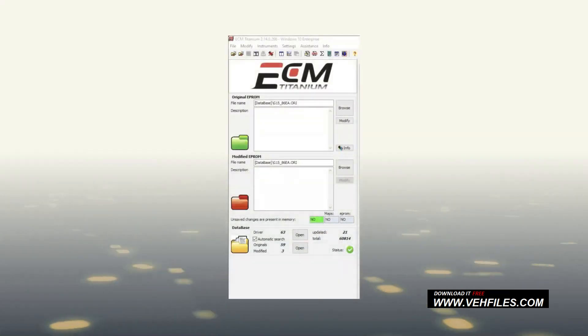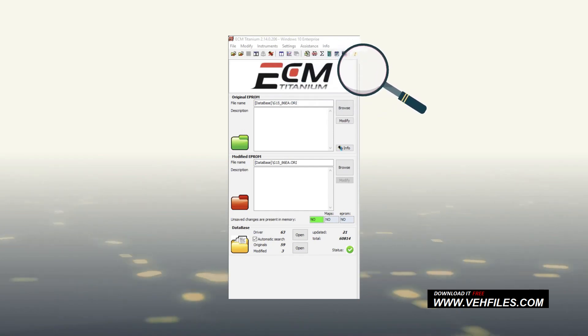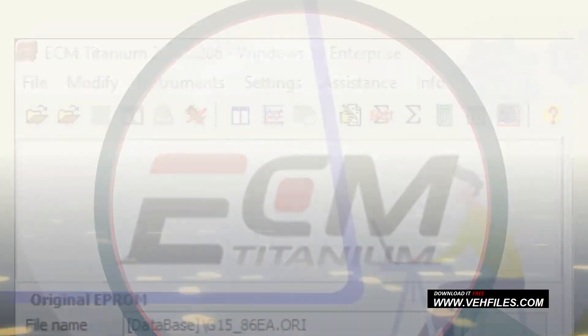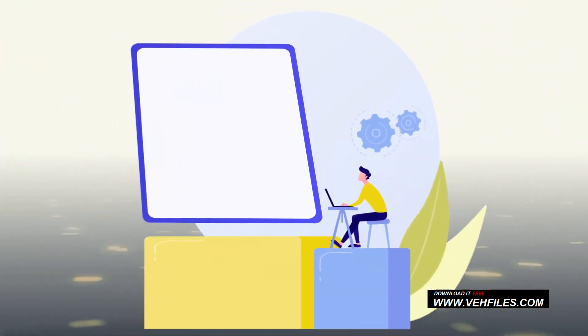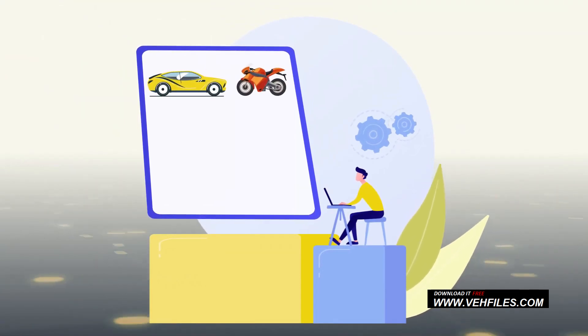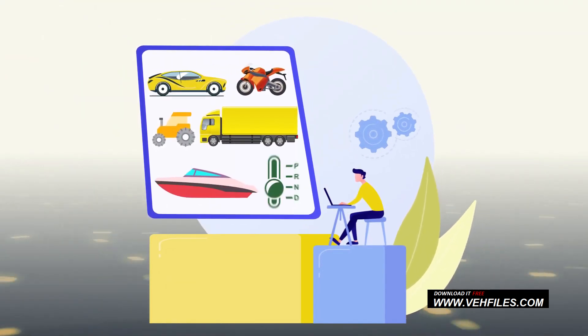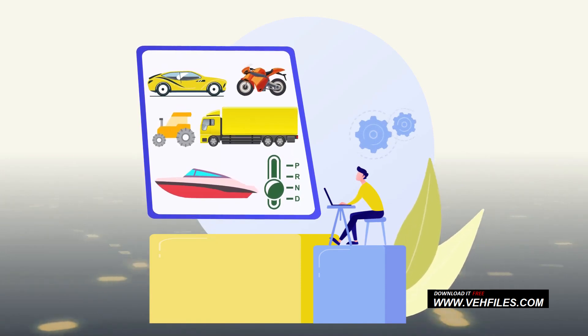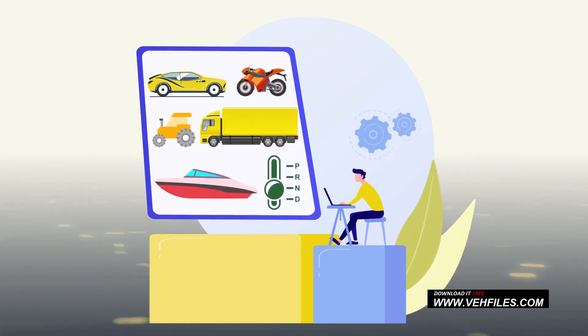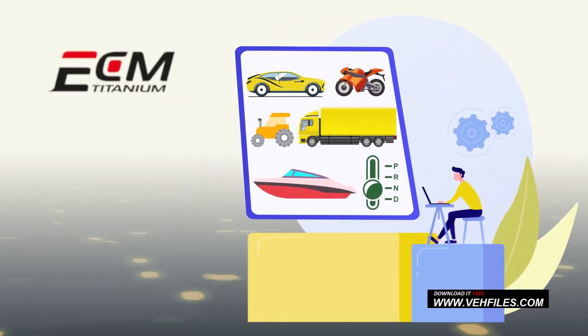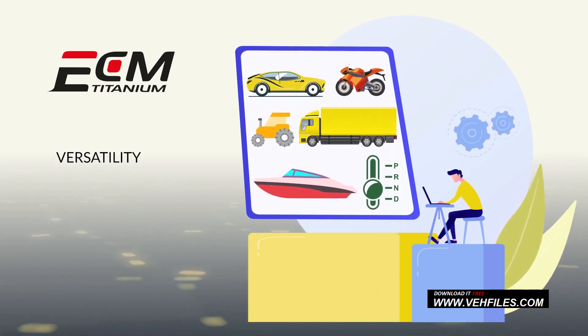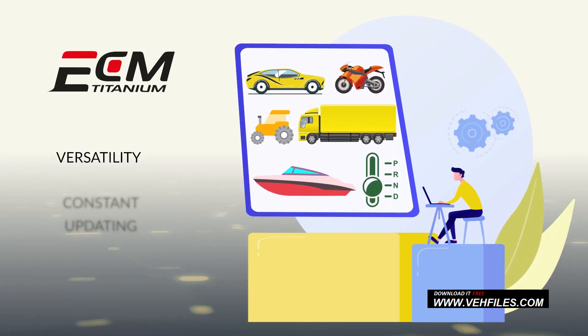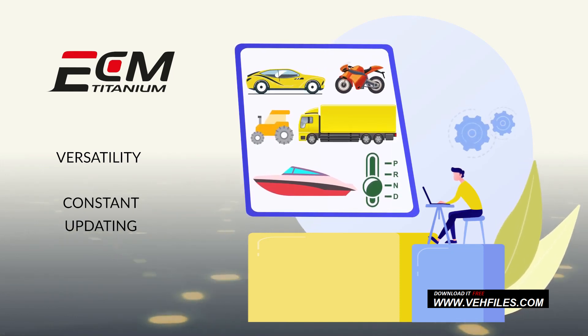Perfect! Now that we have configured the main settings, let's go deeper inside ECM Titanium. This software is used to calibrate the original files of the ECUs of cars, motorcycles, tractors, trucks, boats, such as automatic transmission control units, readable with any tool, if not encrypted.